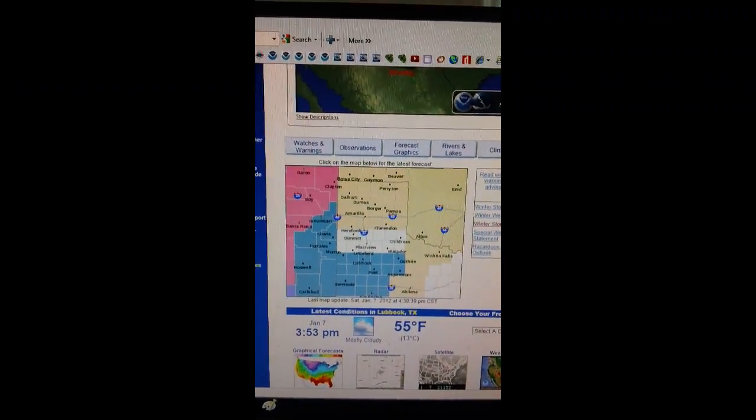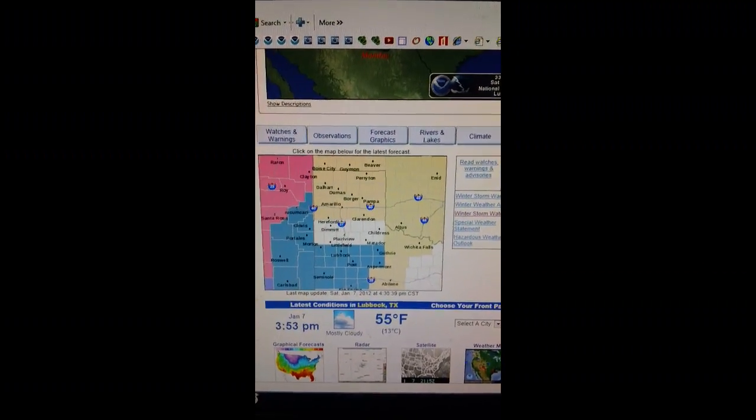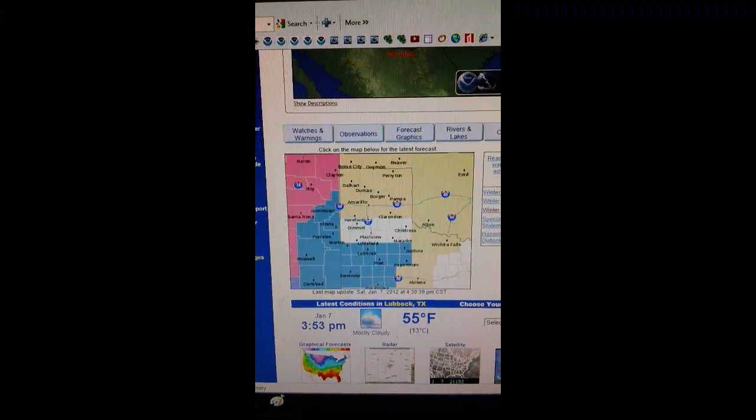The National Weather Service in Lubbock has issued a winter storm watch, which is in effect from Sunday evening through Monday afternoon.